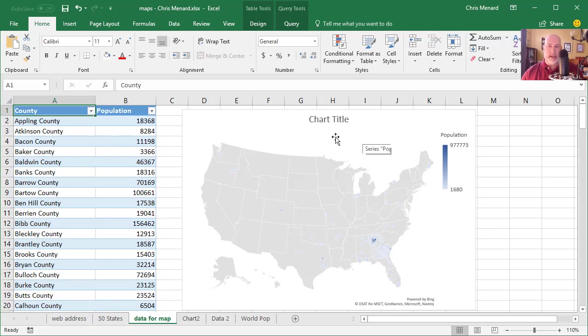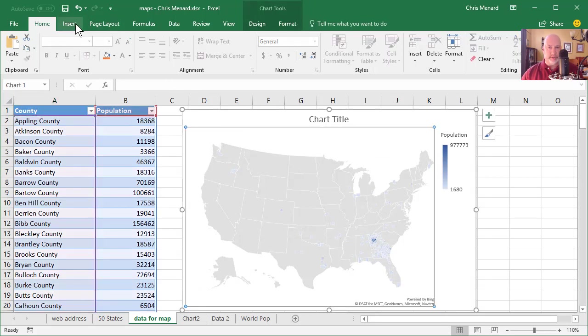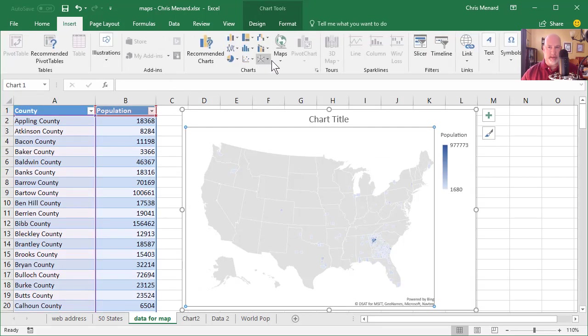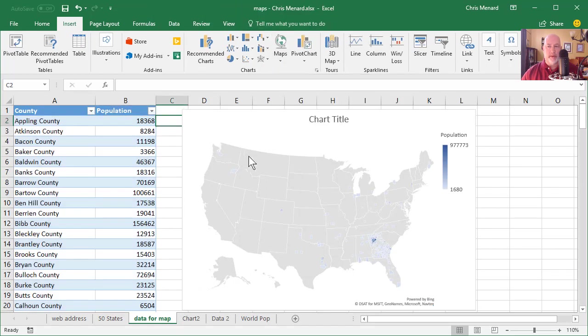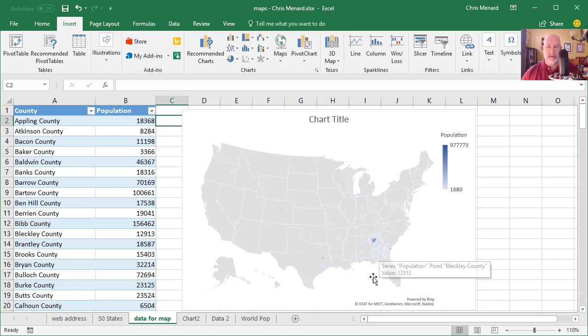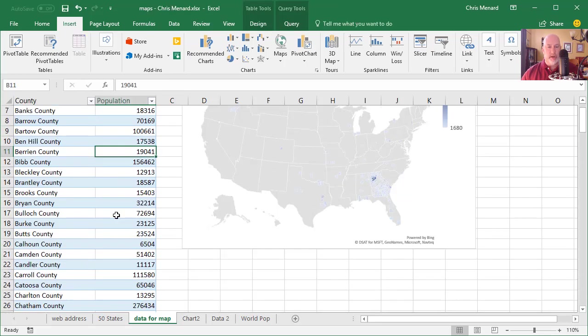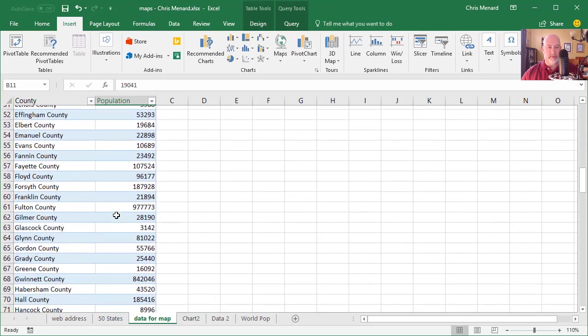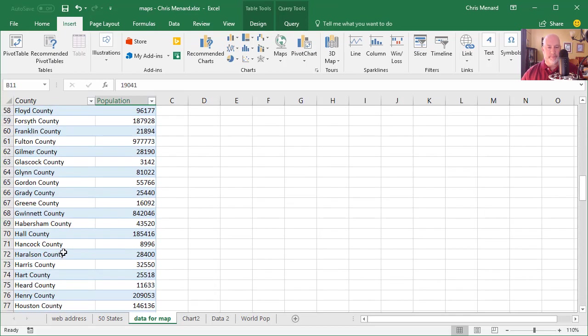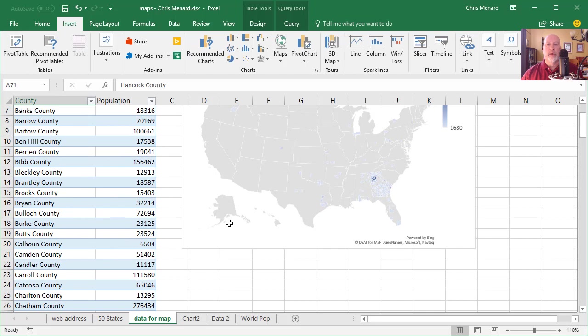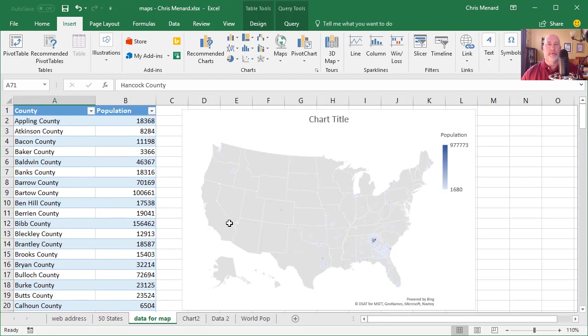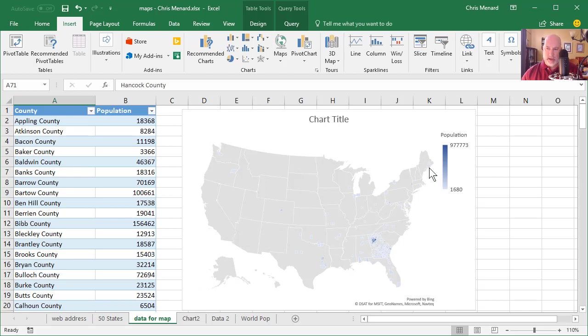I went ahead and created a chart by going to insert and I did a map chart. I noticed though in my chart, I got a lot of blue in my state, but I got Florida, Texas, the Pacific Northwest. If you notice, I'm going to scroll down and click on row 71, Hancock County. Well, Excel and Bing maps, they don't know that this is Georgia. So Hancock County, it actually pulled in Maine.